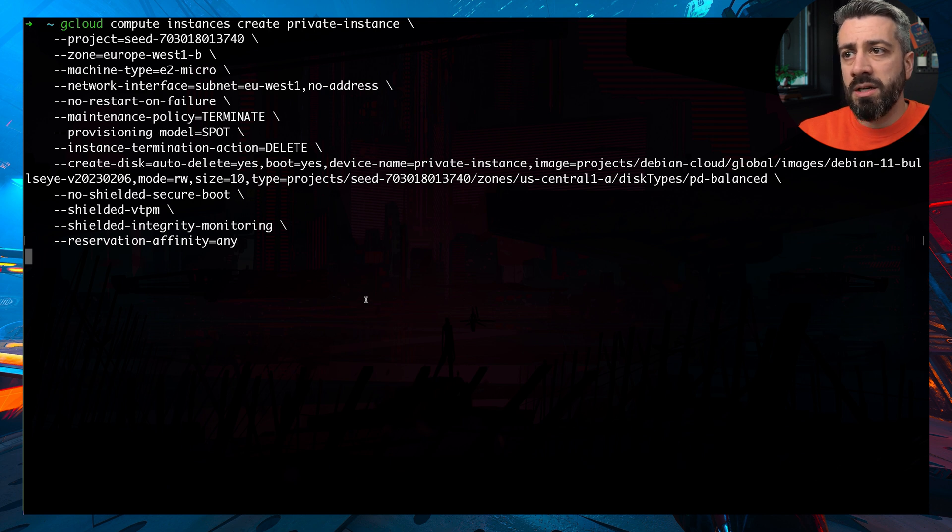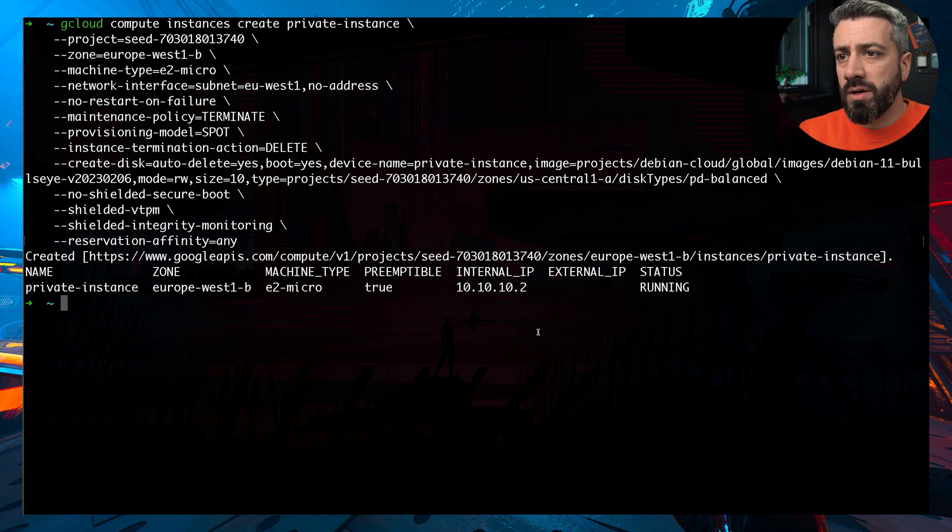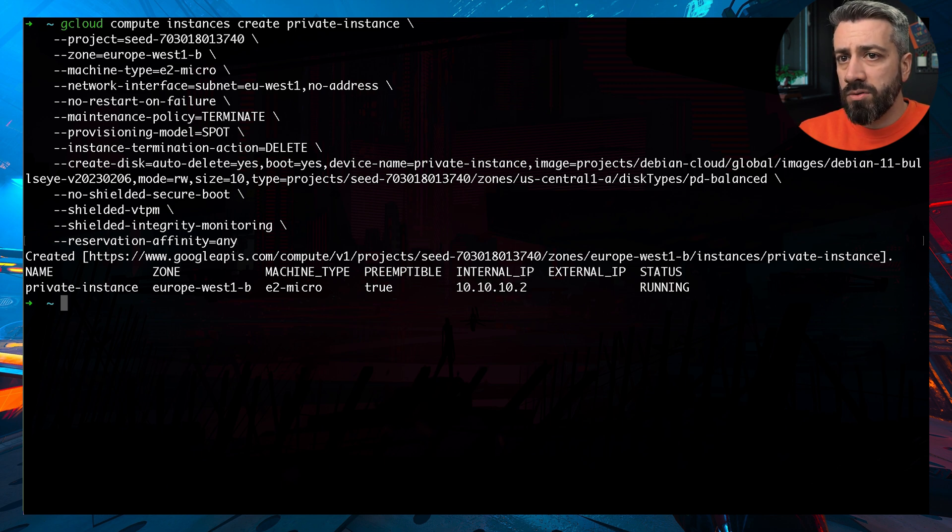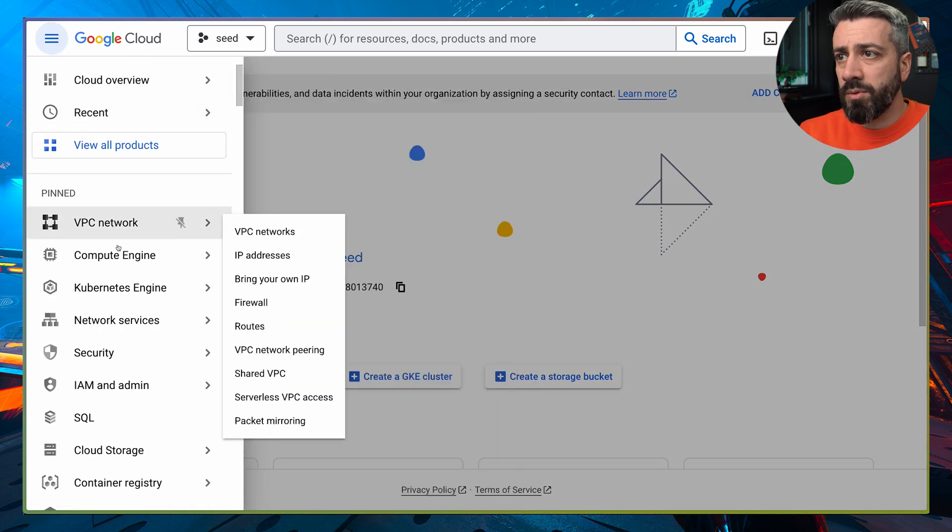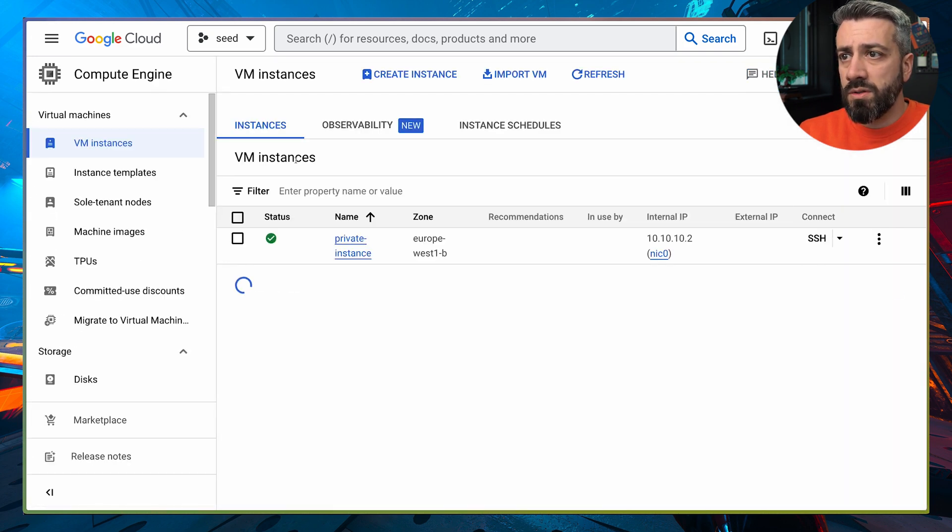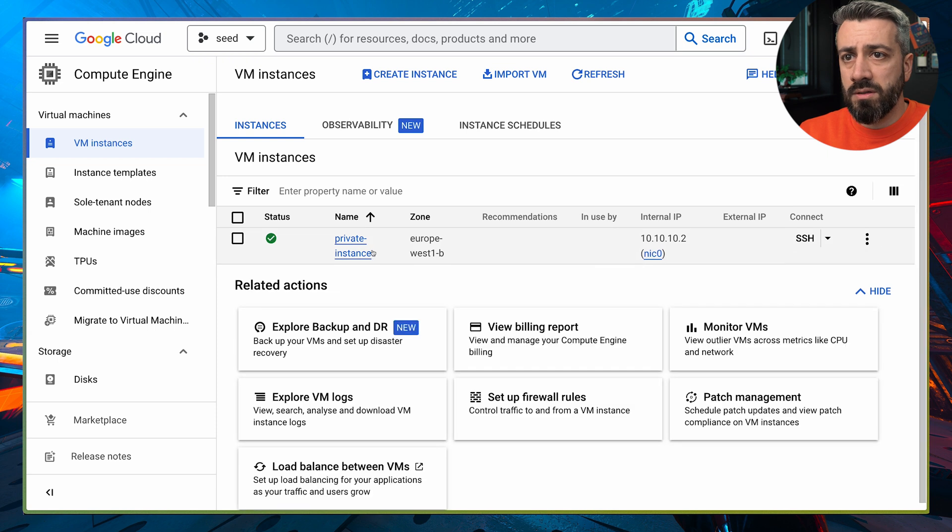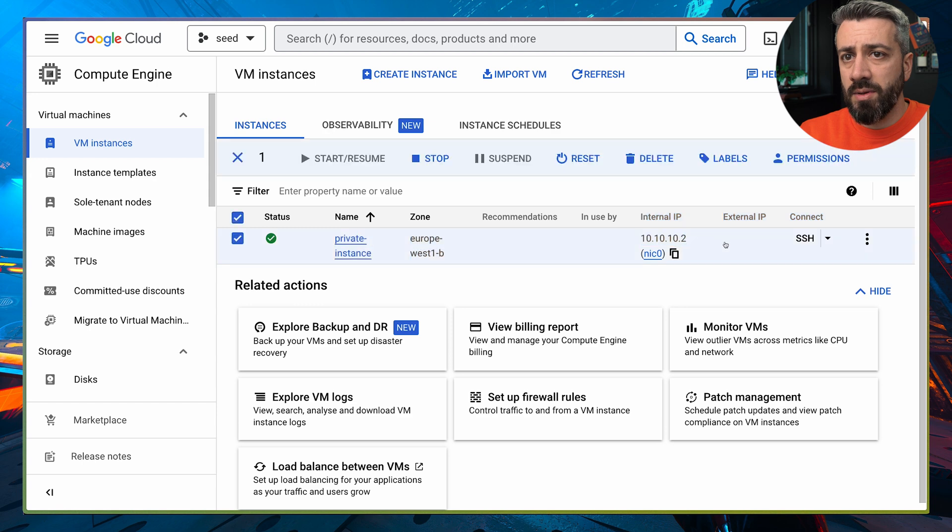This is now creating the VM. So now we can go and inspect the VM in the cloud console. So from here, we go under compute engine, and we should see our instance is up and running. So as you can see there is no external IP, we only have an internal IP.